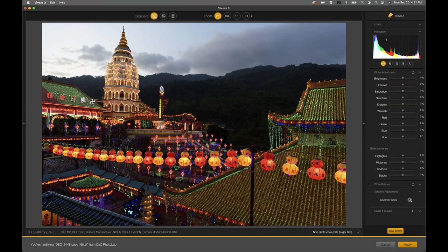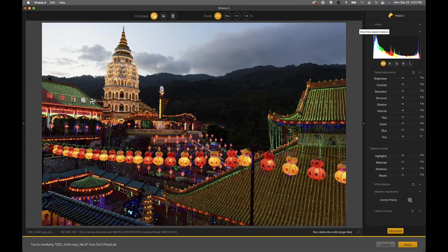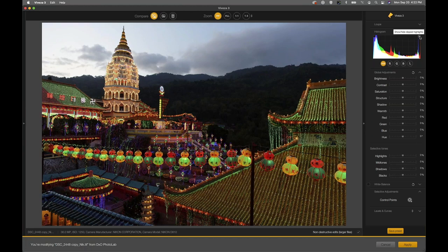There's also a little indicator system — common in a lot of software. If you have any shadow detail that's blocked up — just black with no detail — it will show up with a blue indicator. The same thing happens with highlights that are blown out: a green indicator displays any highlights that are totally blown out.